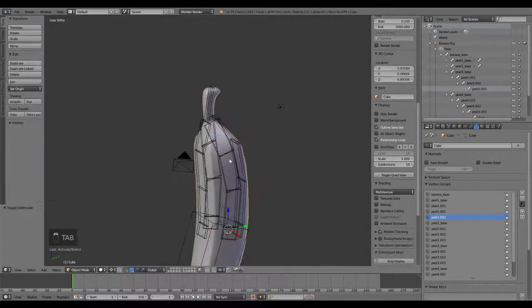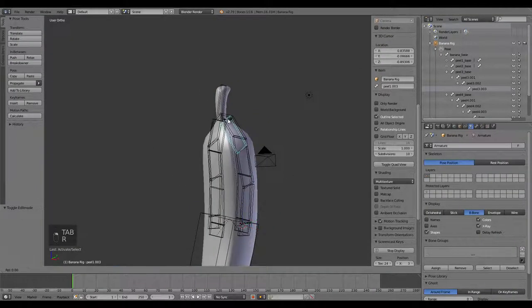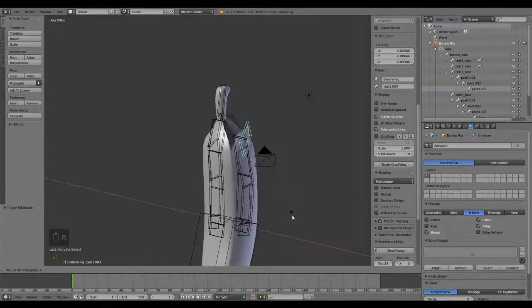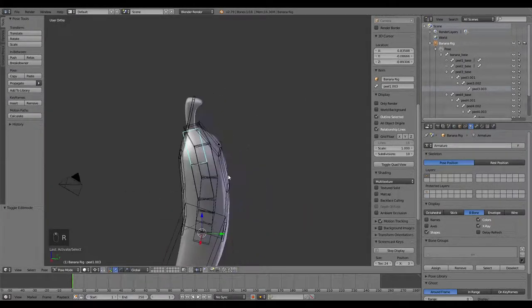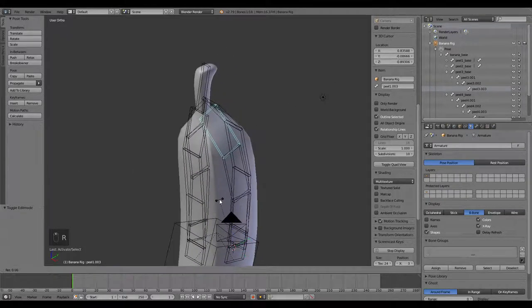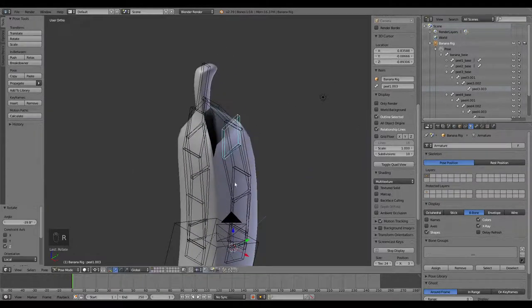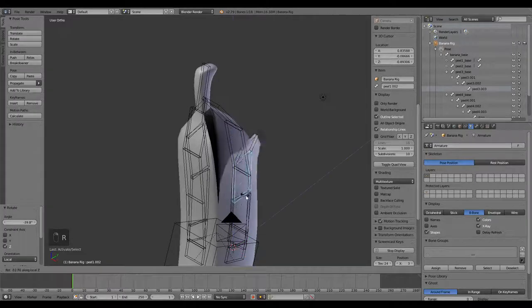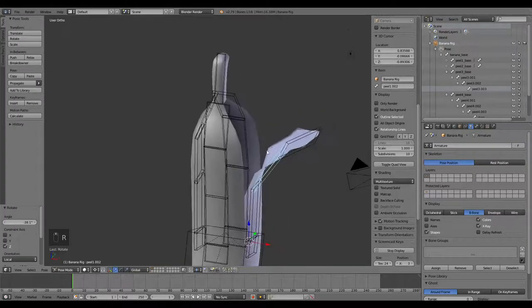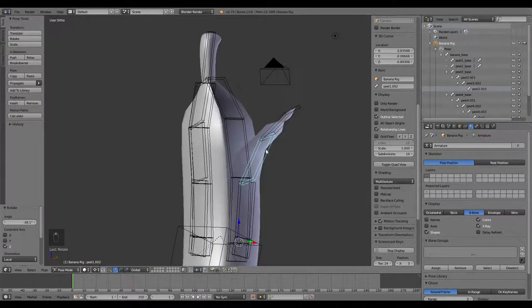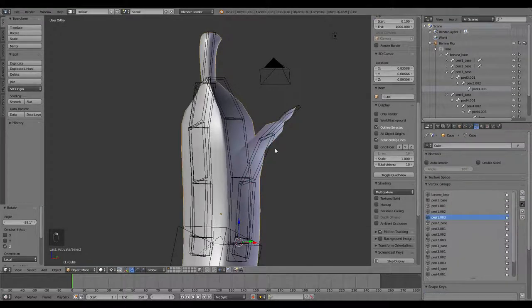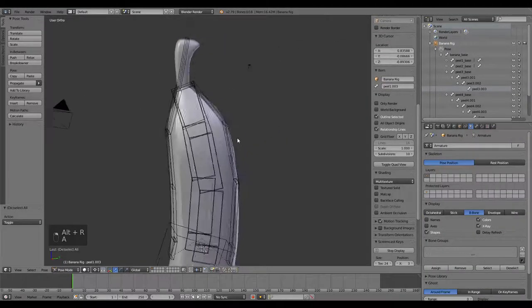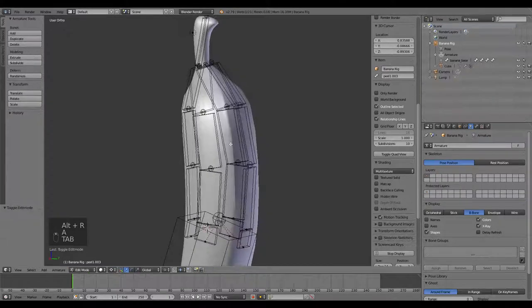So now if we were to grab this peel, rotate that out, it was on the Z-axis. Only this peel is being deformed. If we would have done automatic weights, all these peels, little pieces of it, would have moved along with that. So let's keep going.